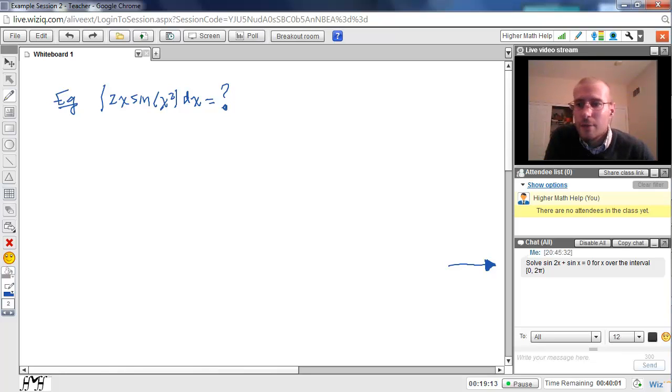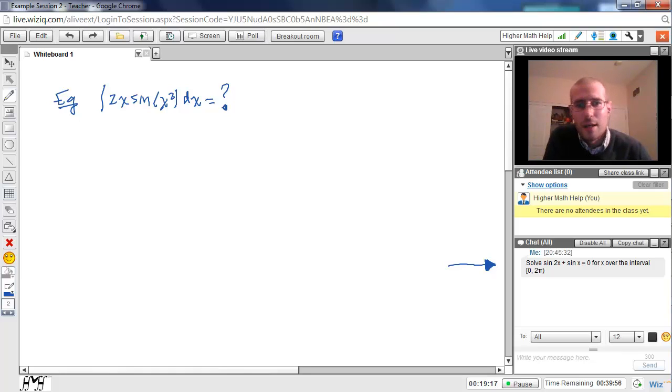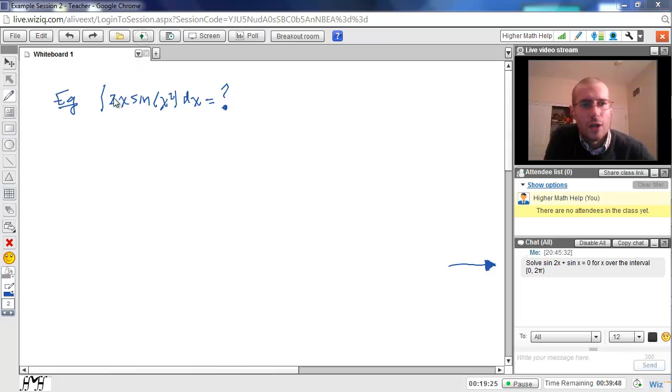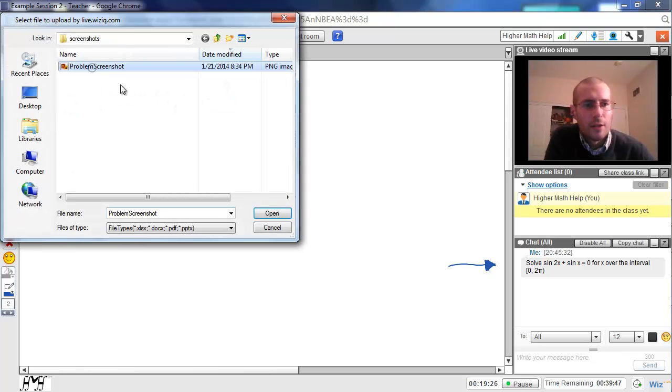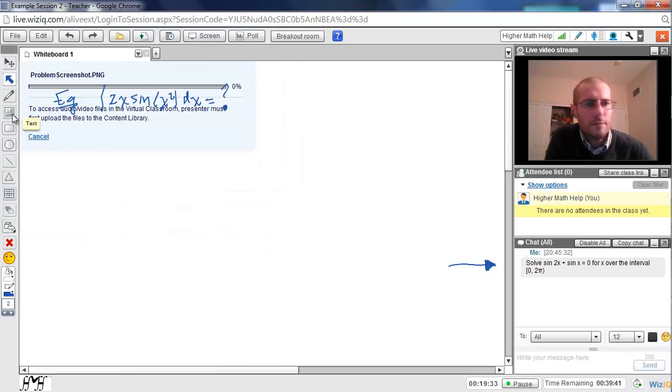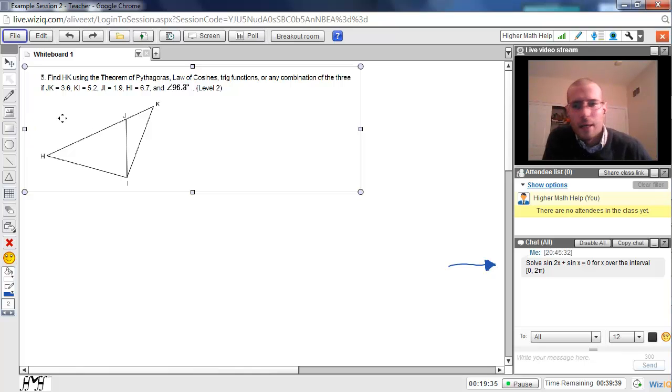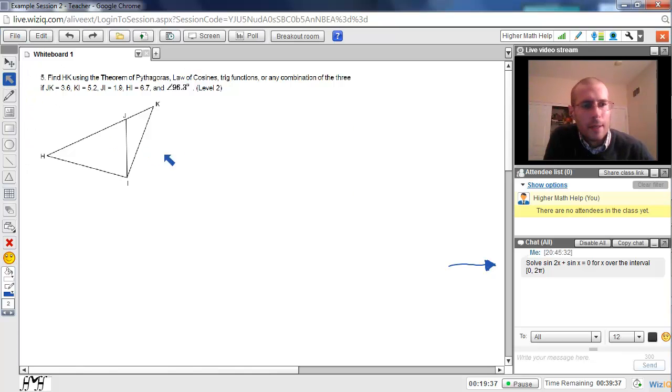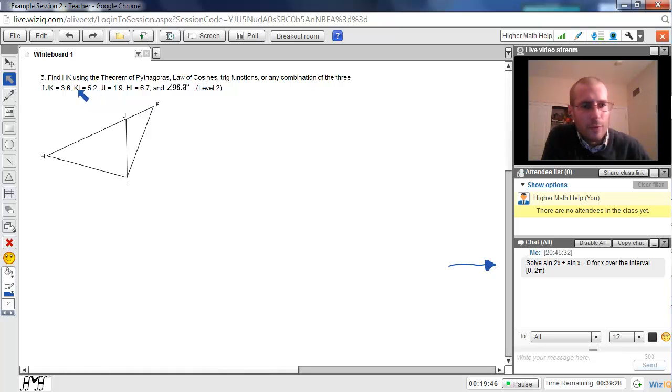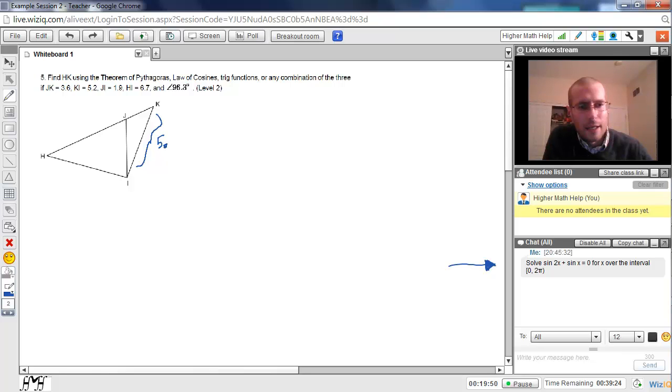And again, if you have a diagram that you'd rather not take the time to reproduce, you can just take a quick screenshot of it with your computer, which I can show you how to do. You don't need any special software. And just upload it directly to the whiteboard. And once we have it in the whiteboard, we can write directly on top of it. So, for example, you see here that ki equals 5.2. If I want to label that, I can do so.